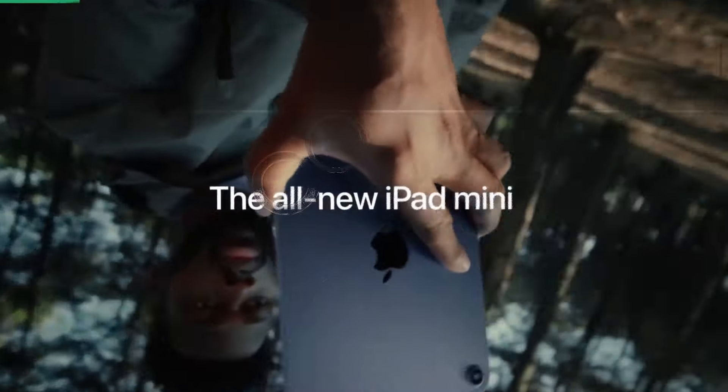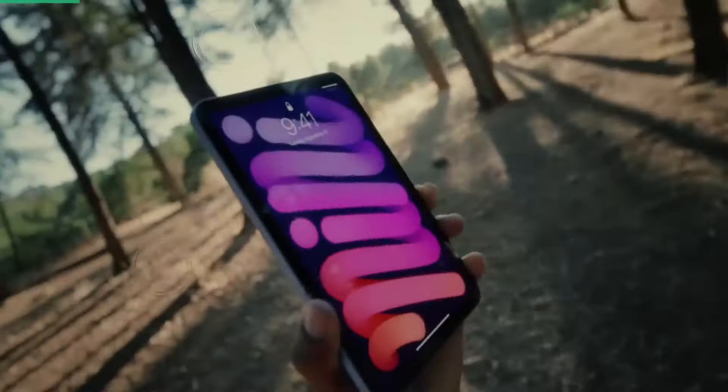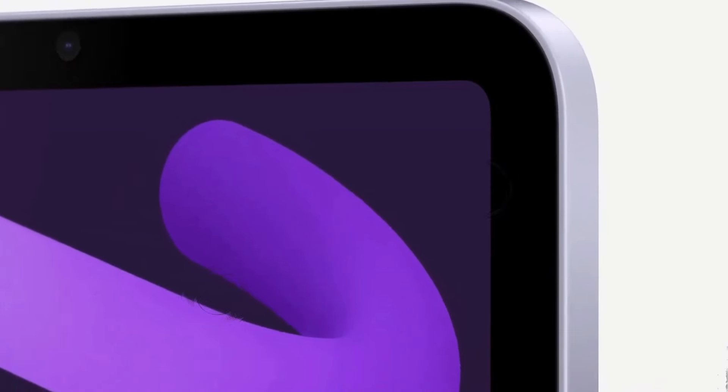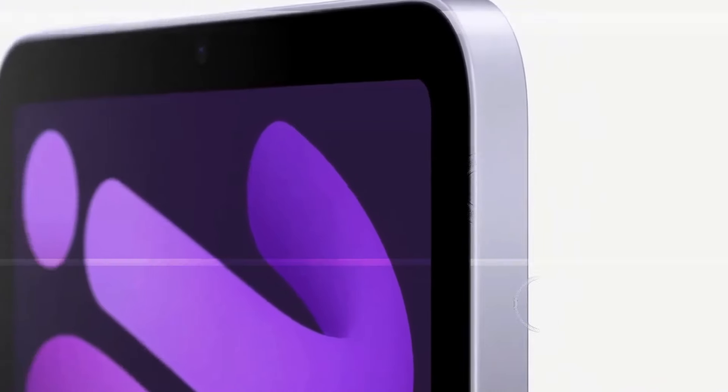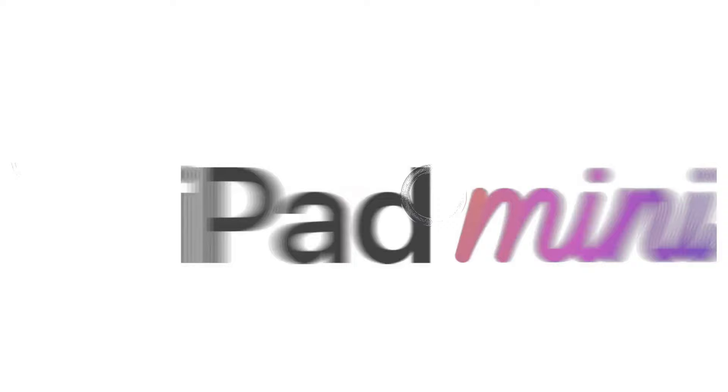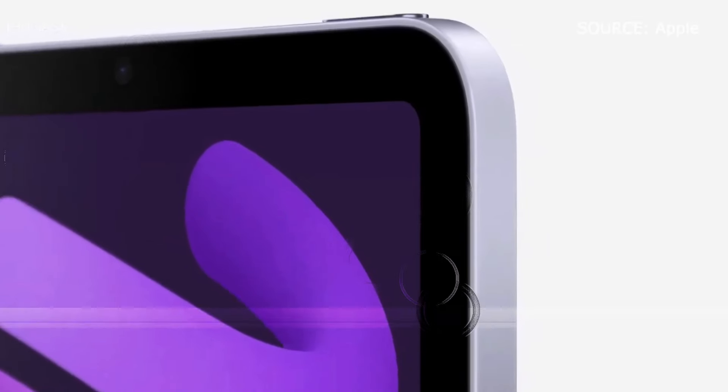Combined with ProMotion technology which delivers a buttery-smooth 120Hz refresh rate, the M4 iPad Pro offers unparalleled display performance.